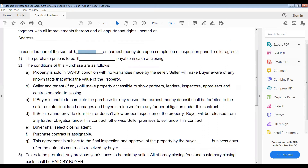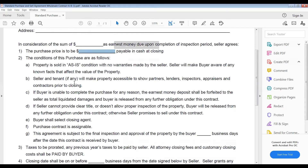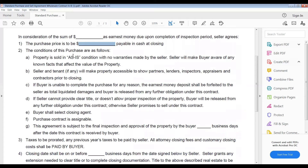Next is the purchase price. This is the price that you and the seller have agreed upon — you put that right there, very simple. The conditions of this purchase are: property is sold in as-is condition with no warranties made by the seller. Seller will make buyer aware of any known facts that affect the value of the property. If the buyer is unavailable to complete the purchase for any reason, the earnest money deposit shall be forfeited to the seller as total liquidated damages and buyer is released from any further obligation.